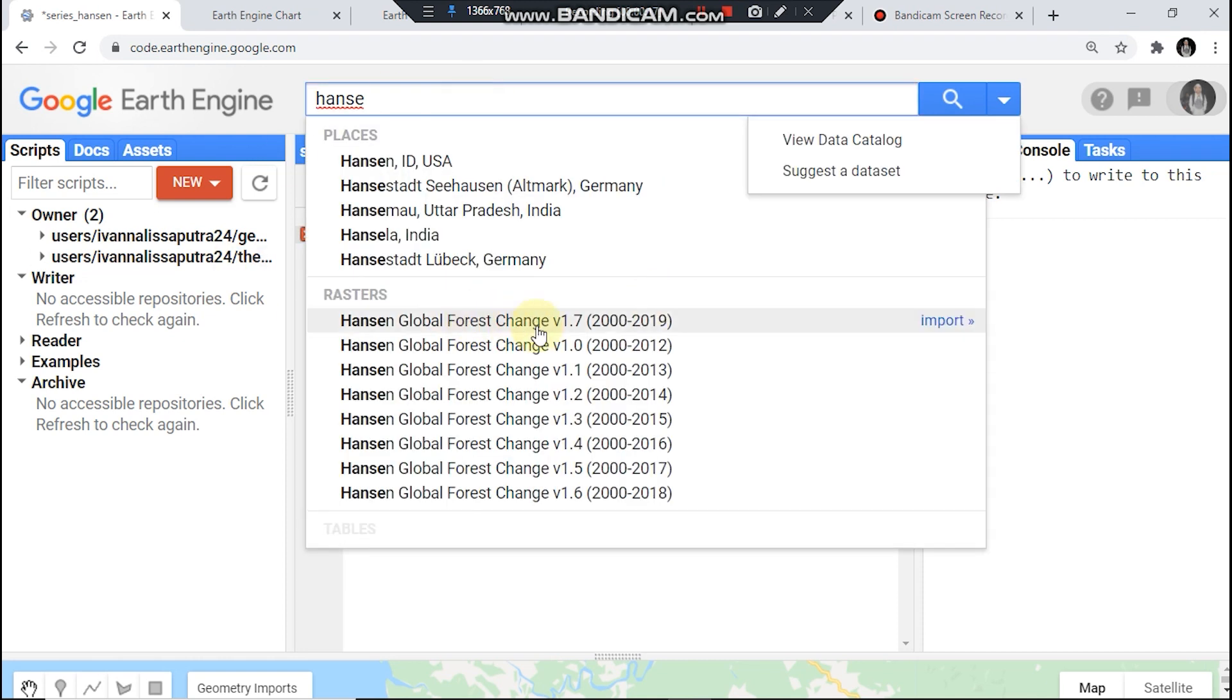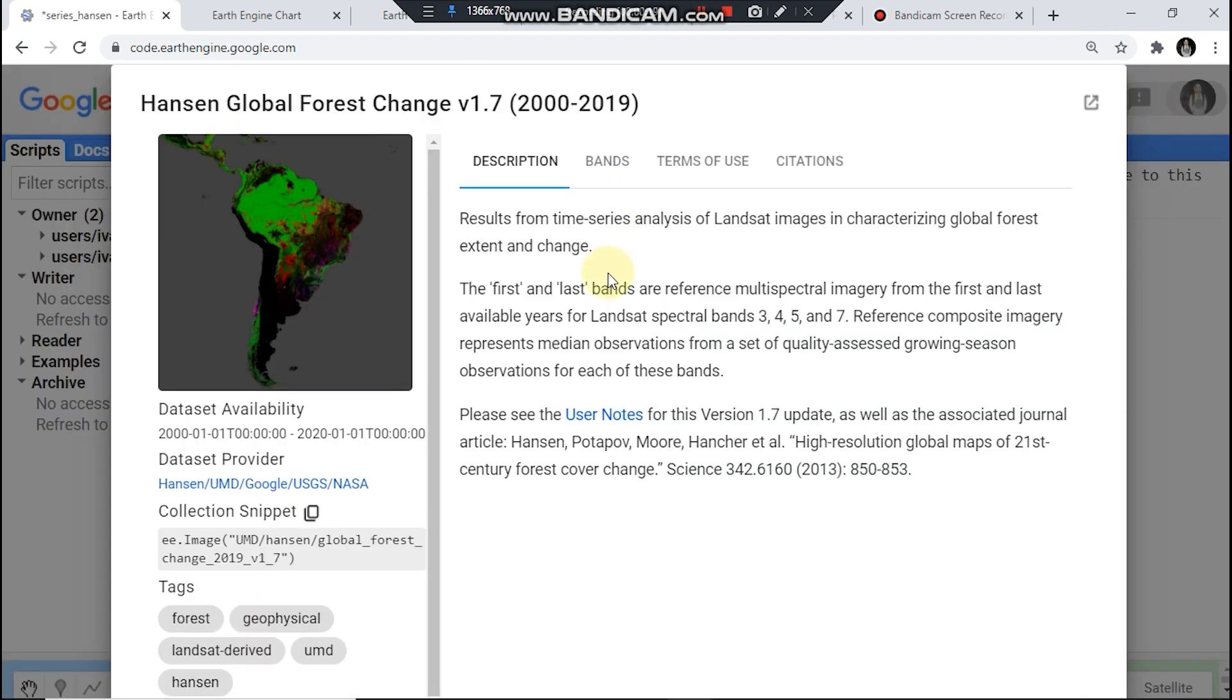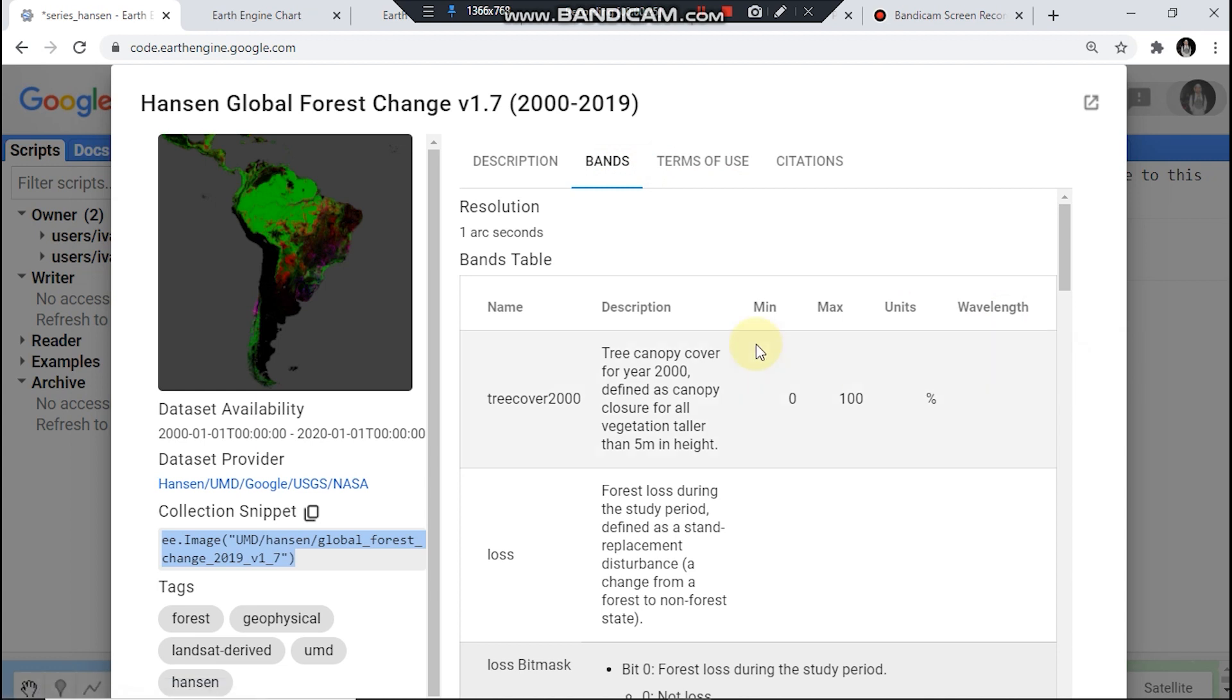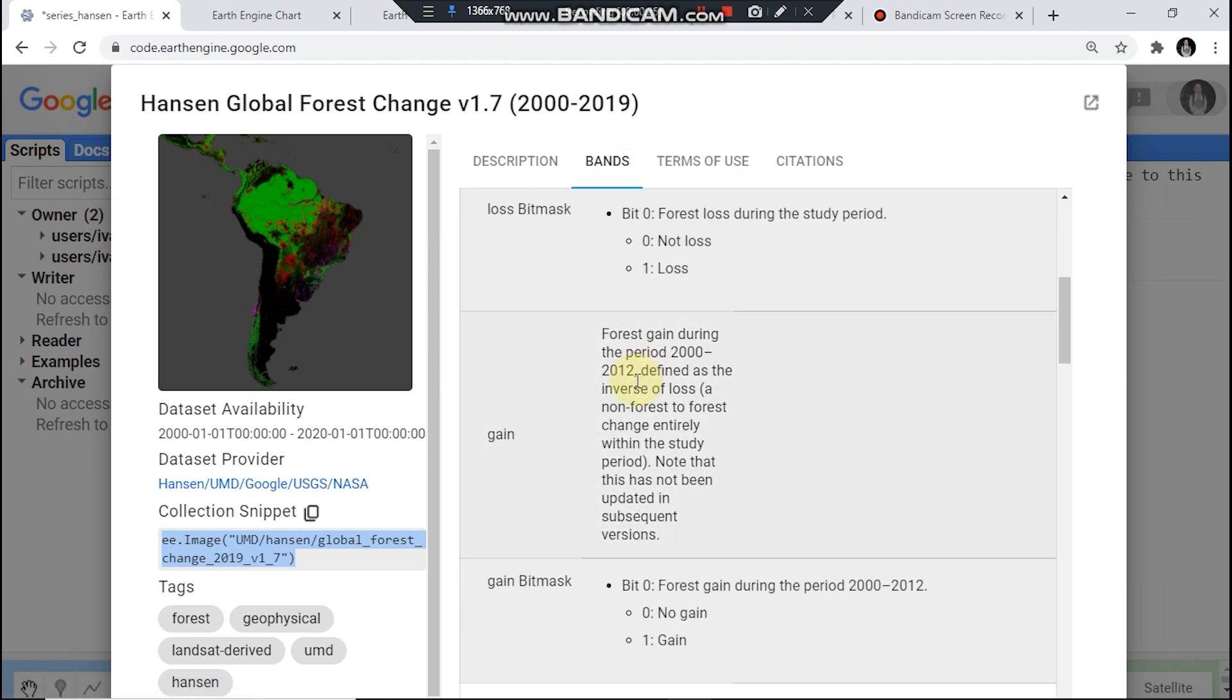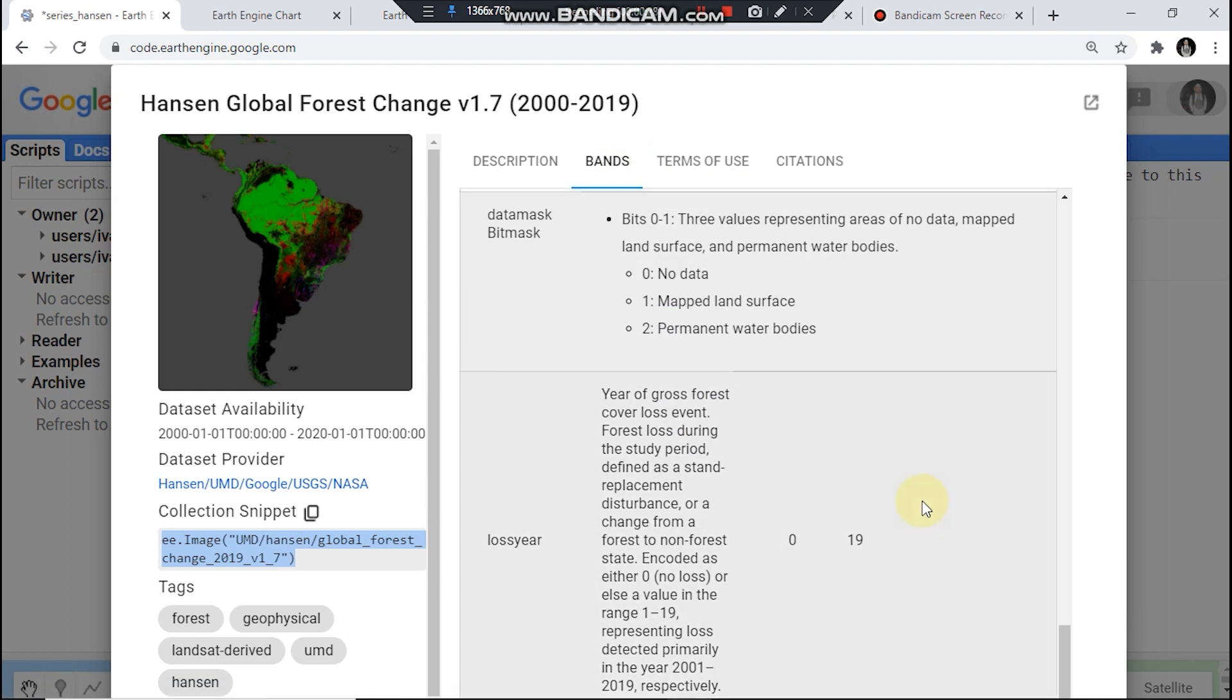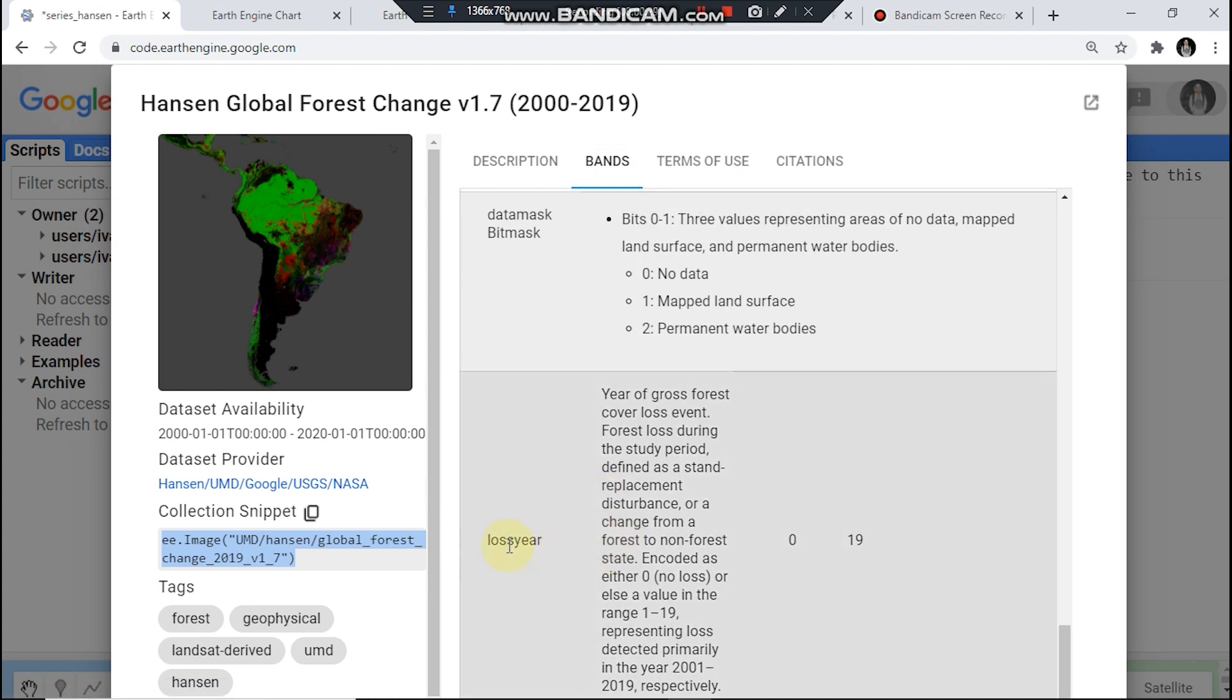Just search for Hansen. We use this version 1.7. Just copy this code snippet. Then for charting deforestation by year we will be using this band plus year with a pixel value from 0 to 19, which means 2019.